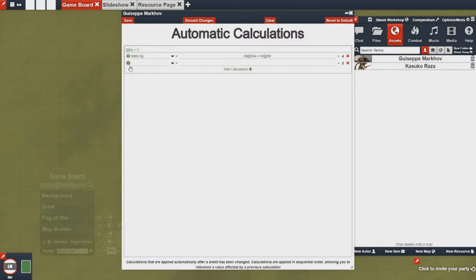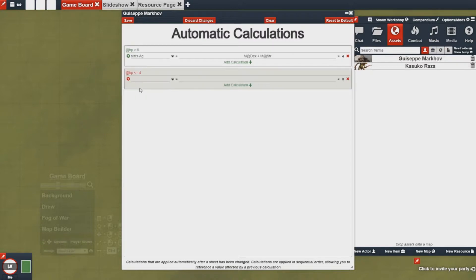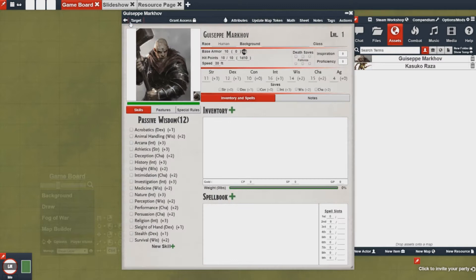If I add another stat with a condition that is HP less than or equal to 4, you'll notice it highlights red. I can put an automation in here so that it only takes the dex value. Now if I save this calculation and then change my HP to fulfill that macro condition, you'll notice my agility value now only matches my dexterity value.